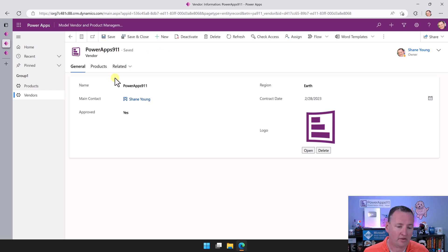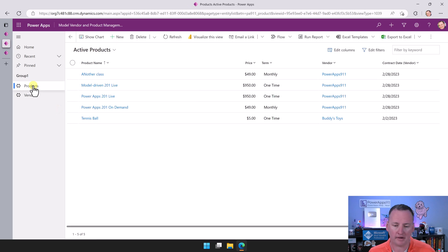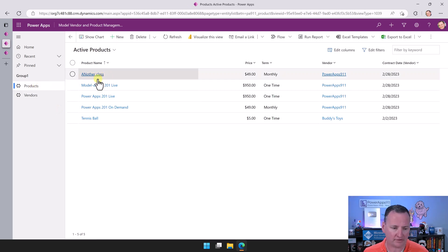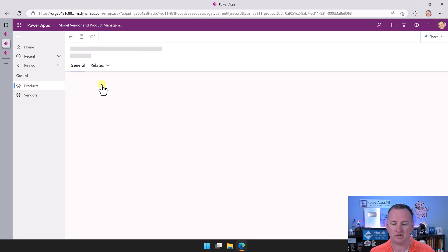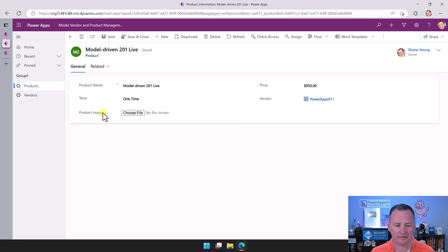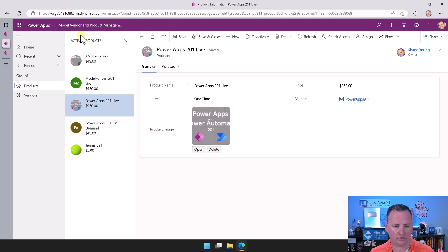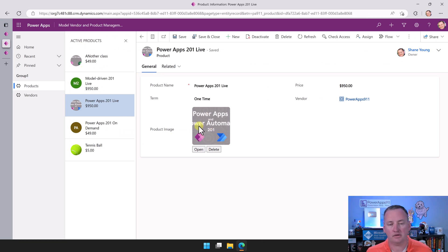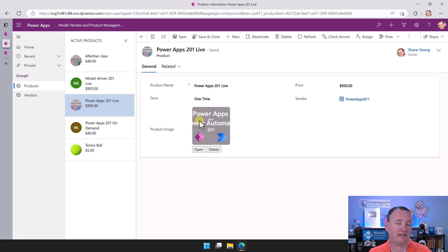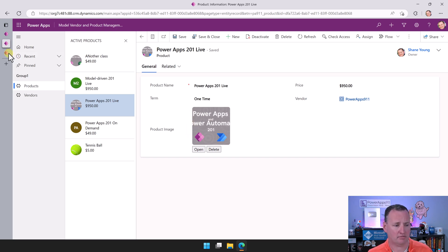Now, on the other hand, one of the things I don't like - if we go to Model-Driven 201 Live, notice that the image here is squished. It's the boxy thumbnail version. What if you wanted the high-resolution version?